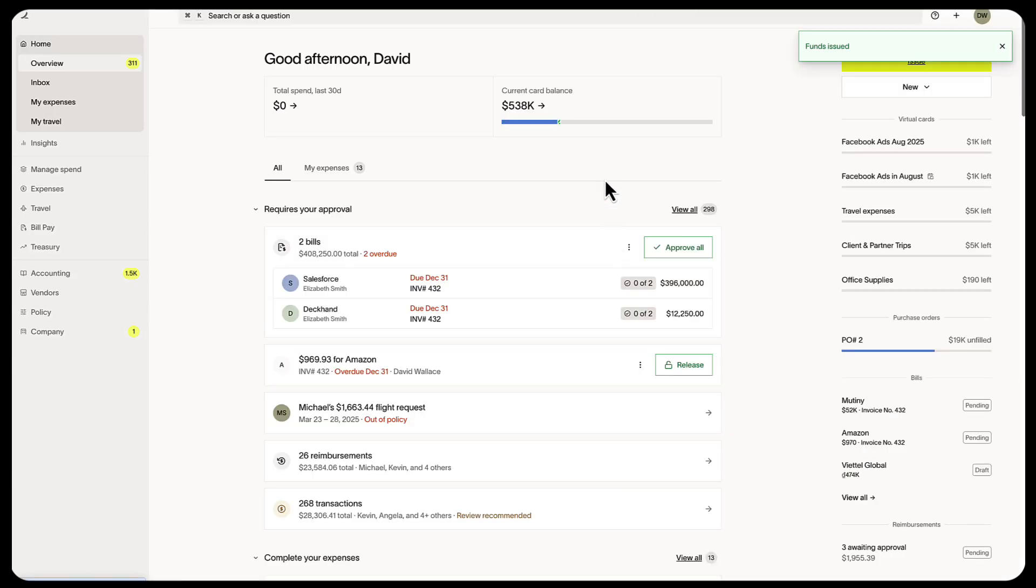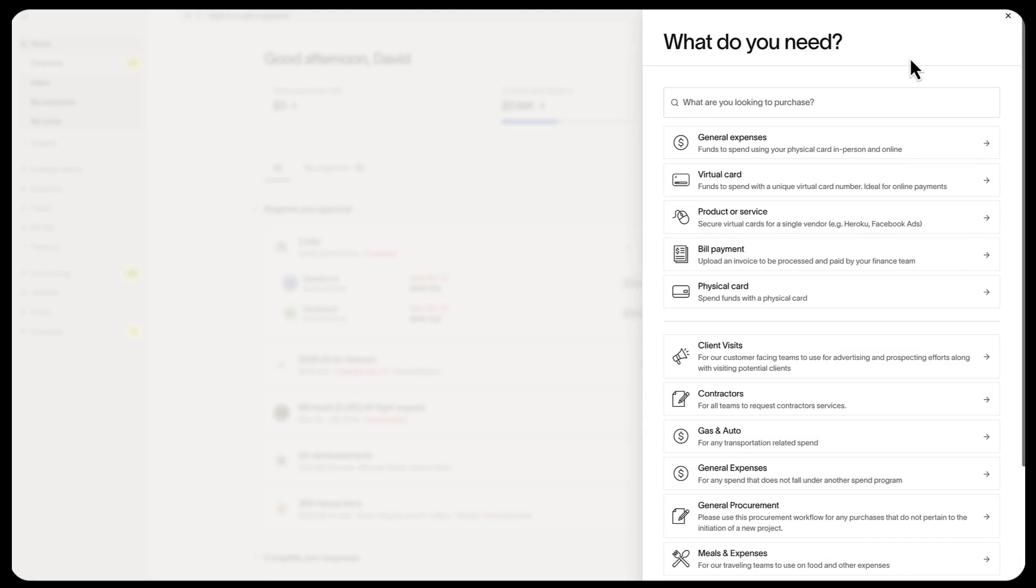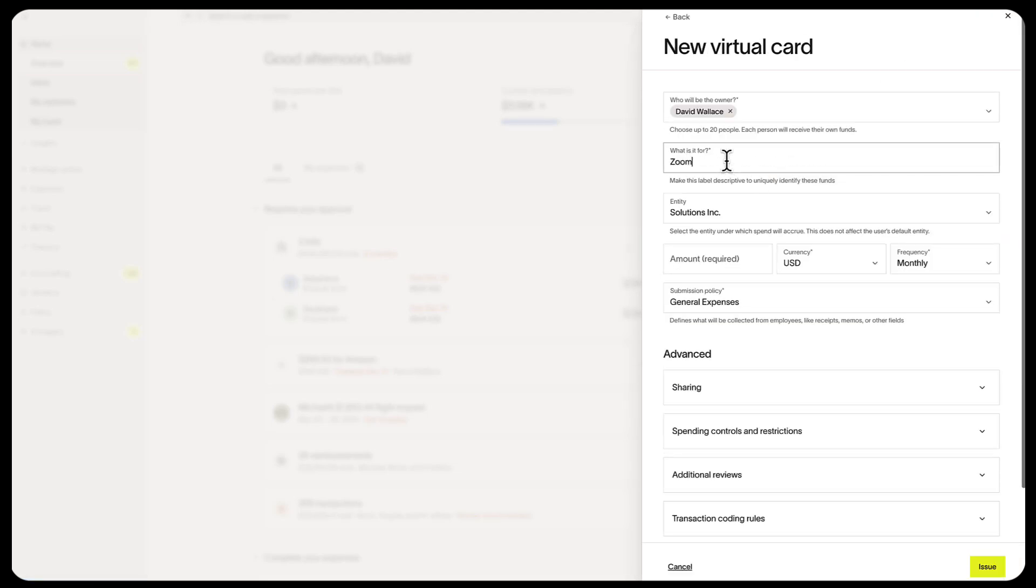Alternatively, you could set up a recurring card for something like Zoom. Zoom charges about $1,000 a month, so set the amount to $1,000 and the frequency to monthly.